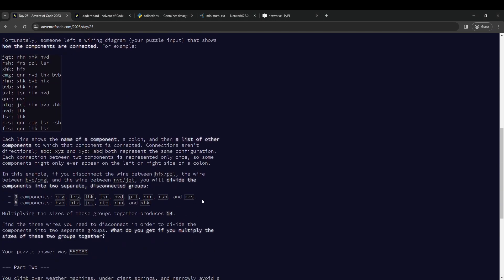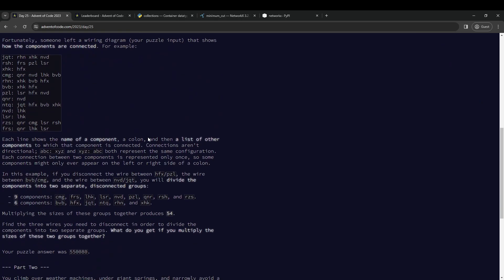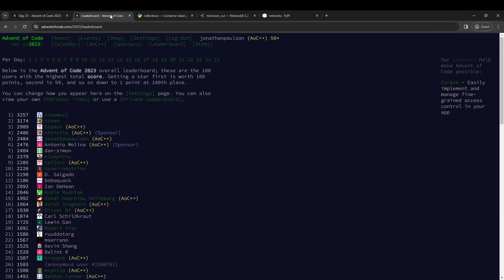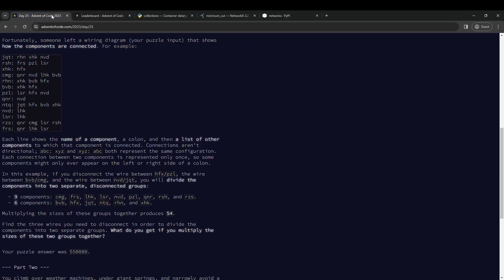Okay, that is it for Day 25. There's no Part 2 on Day 25. I am 5th on the little leaderboard — very tight race. I'm 2 points behind number 4 and 8 points ahead of number 6. So that is all for Advent of Code 2023! Merry Christmas all!